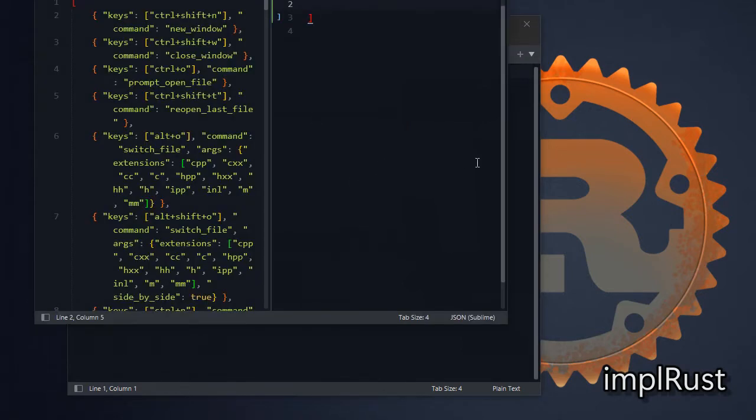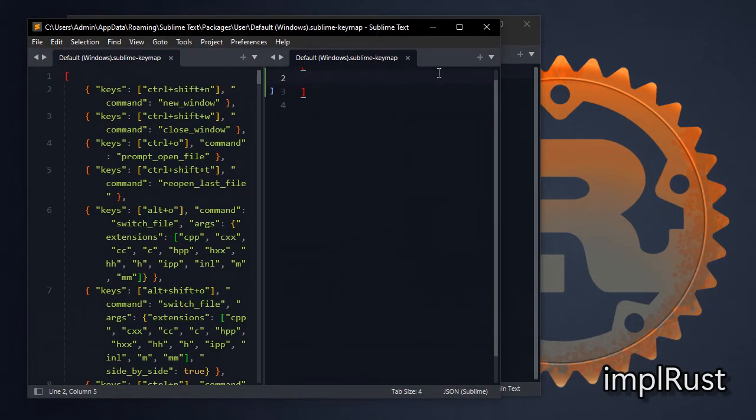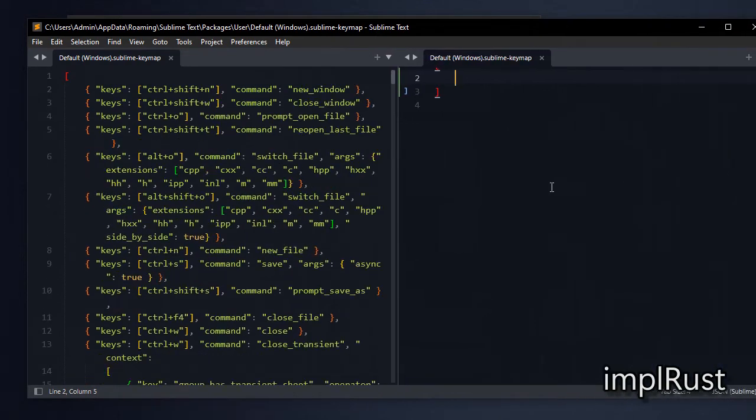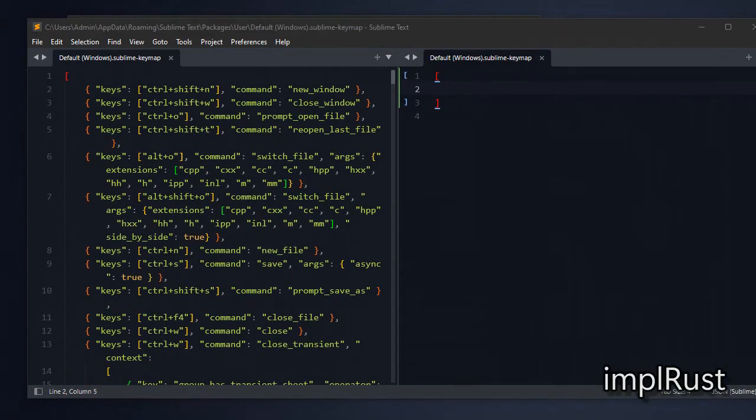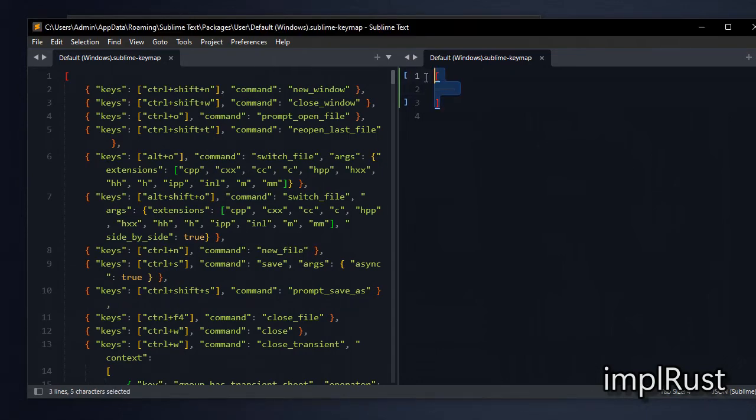Next we need to change the keybindings to support like a VS Code keymap. You can use these settings or you can change as your wish.